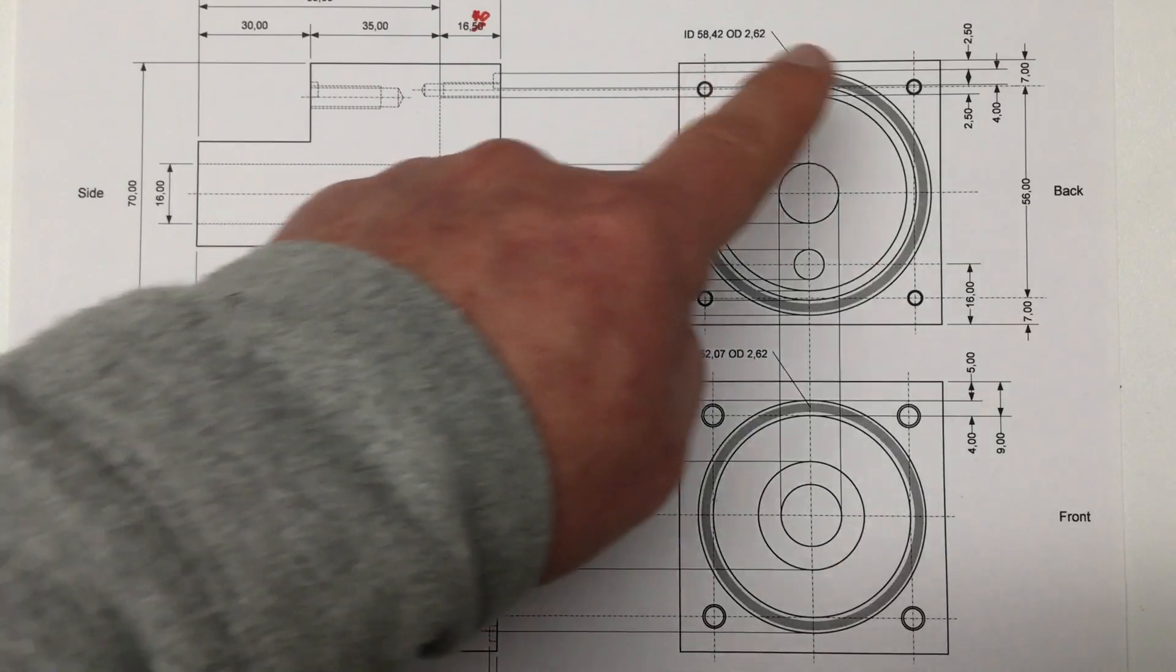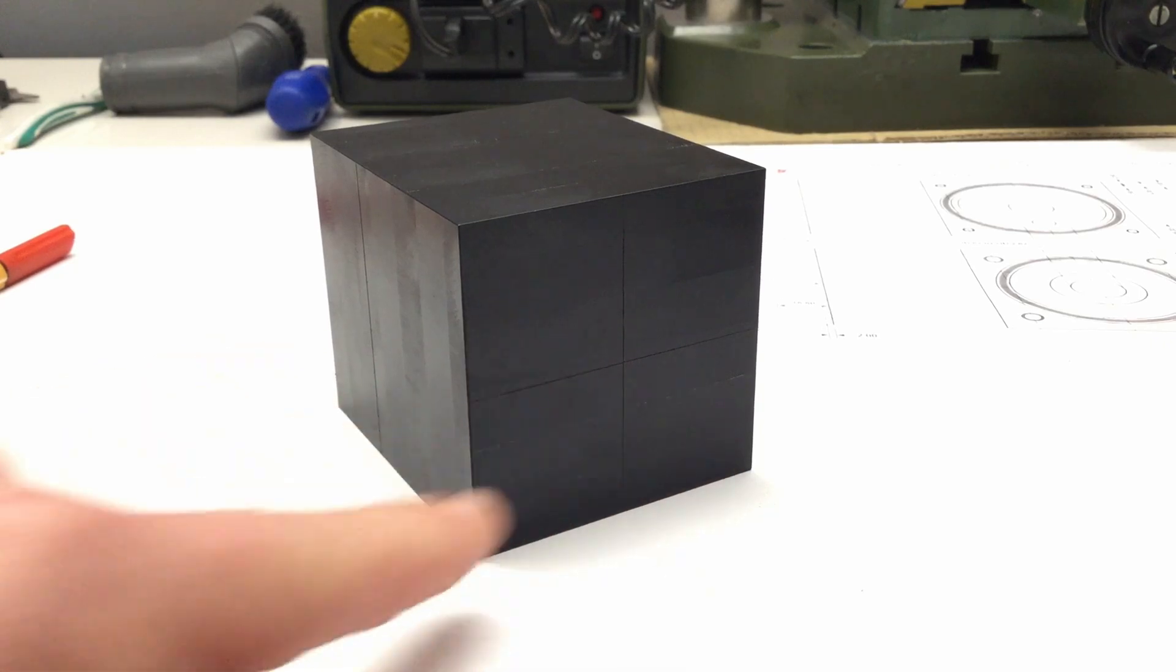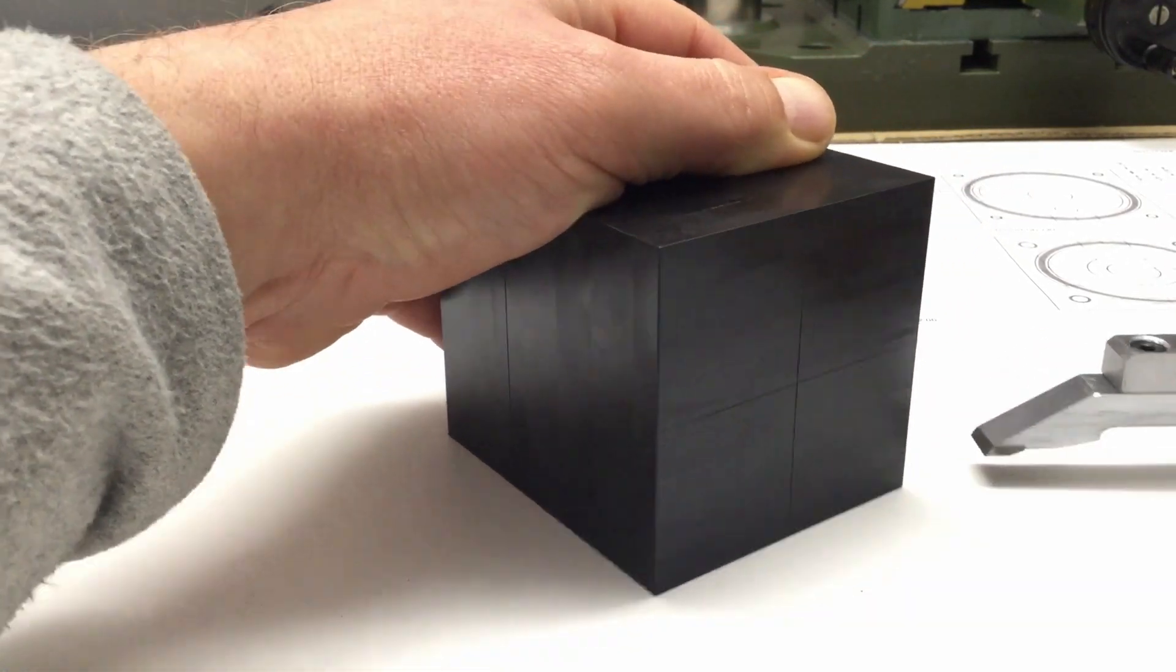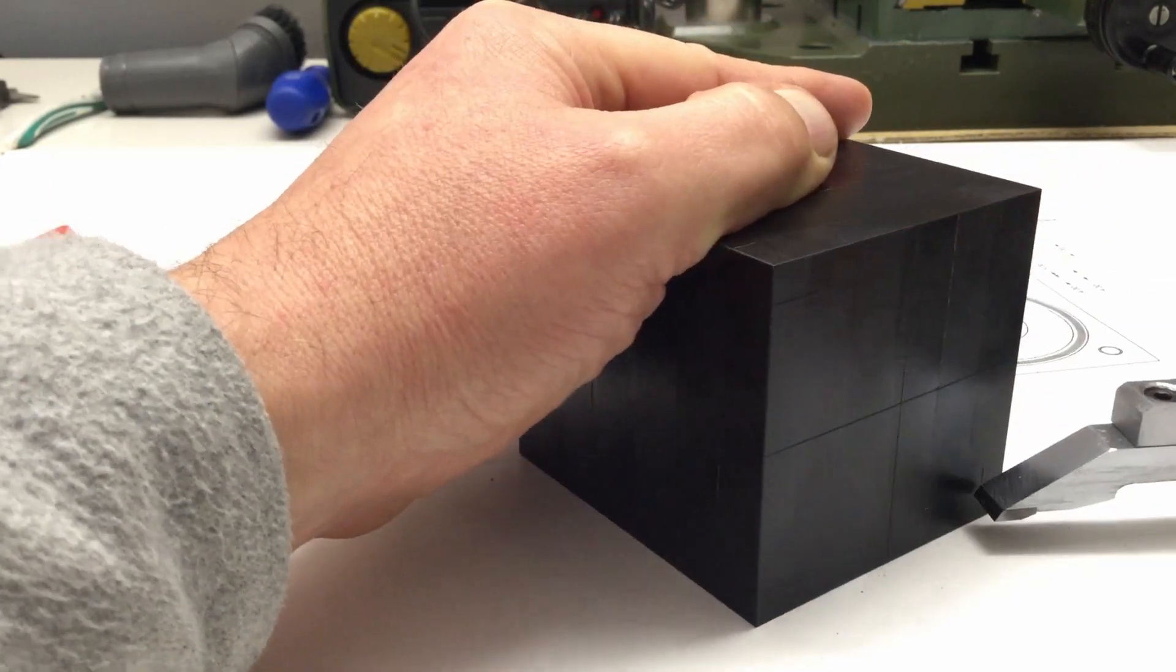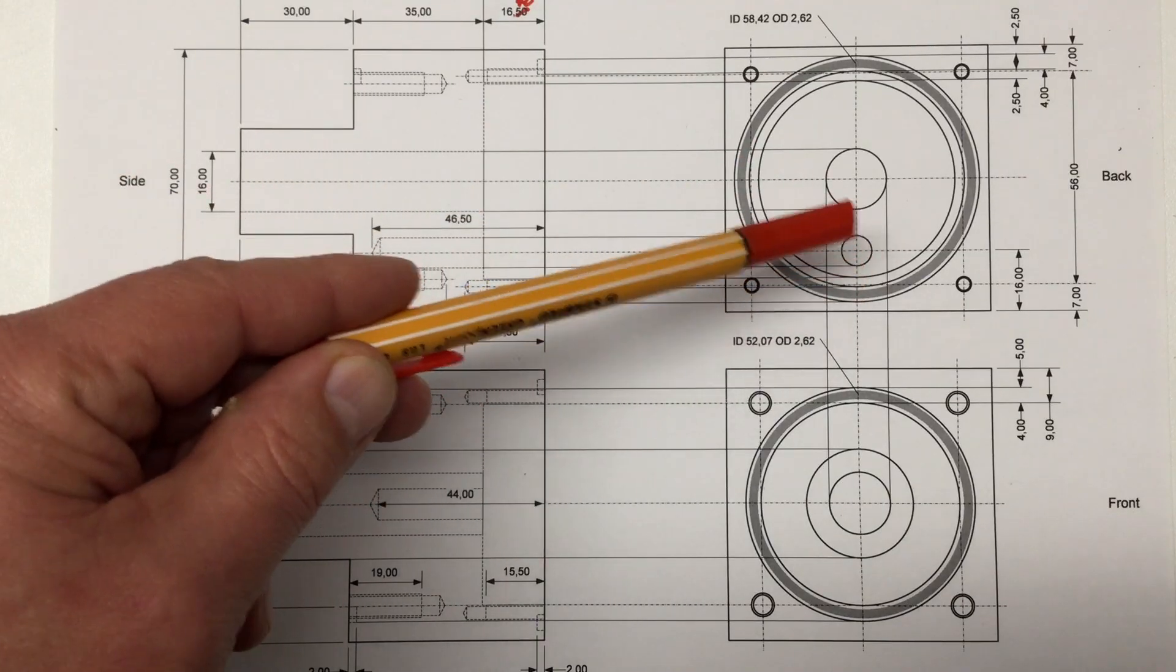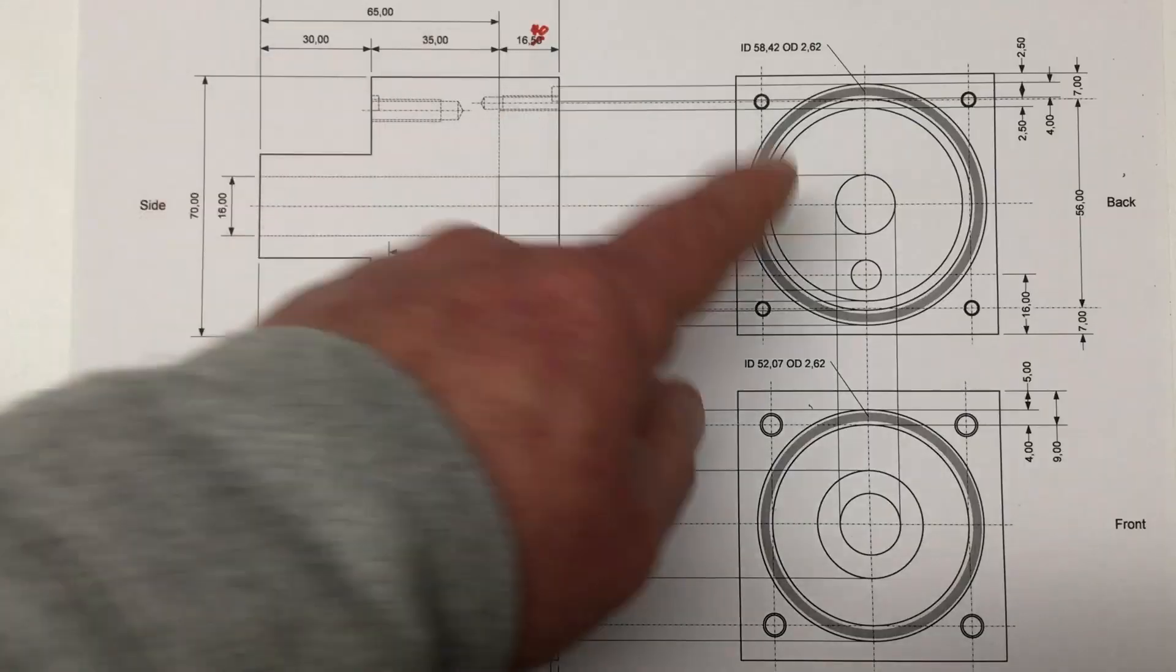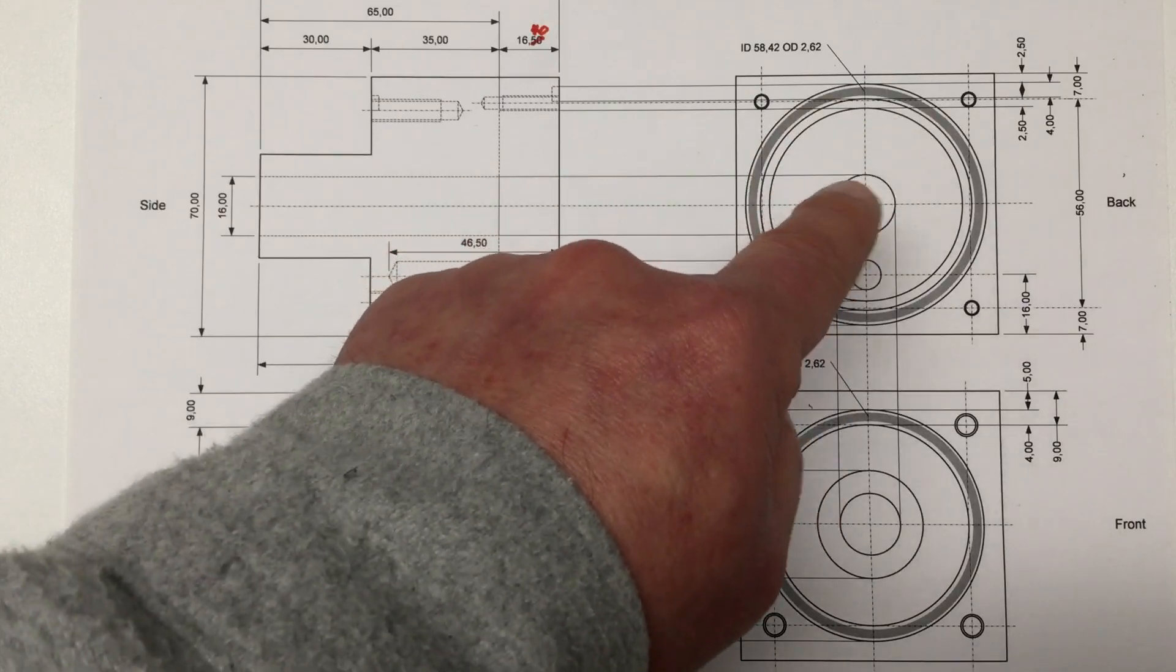On the back we have four more holes but these are seven millimeters from the edge. I won't scratch them all the way through because there will be a lot more lines here on that face. That hole for the stop bolt is at the center line and 16 millimeters from the edge.